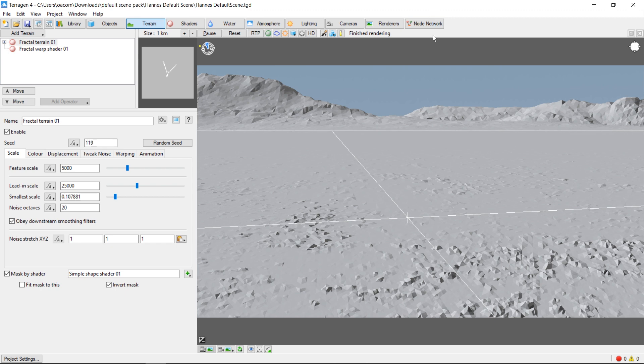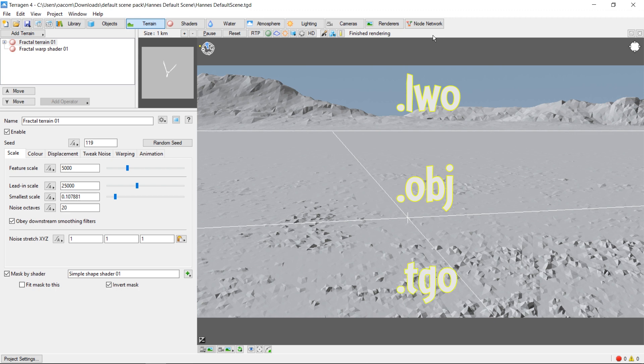Terrigen supports importing 3D models in three different formats: Lightwave .lwo files, Wavefront .obj files, and Terrigen's own .tgo file format. Today, we'll be importing an obj file into our scene.